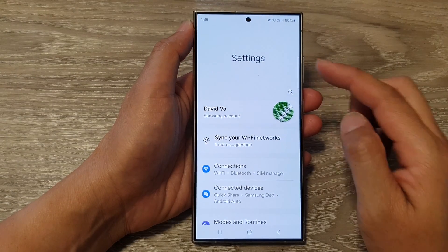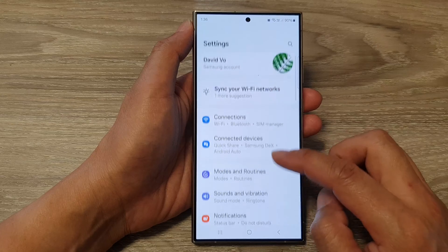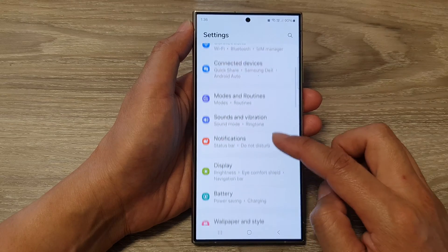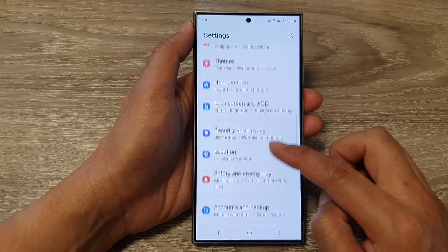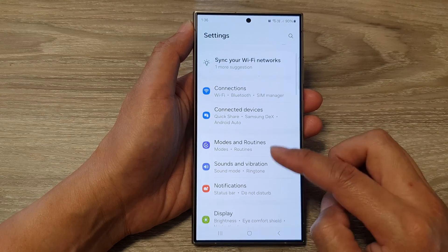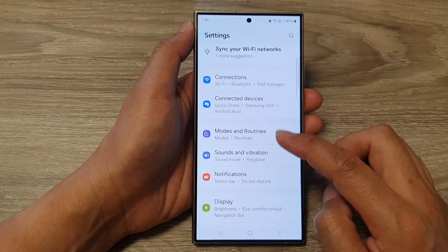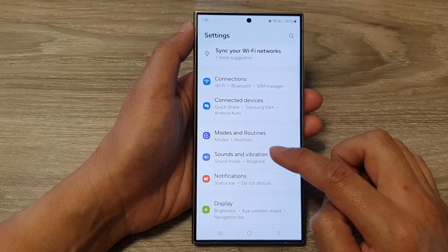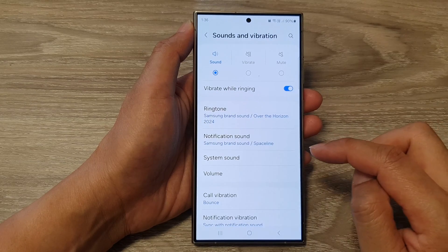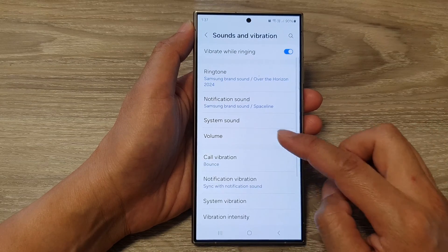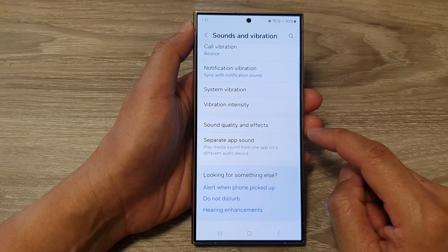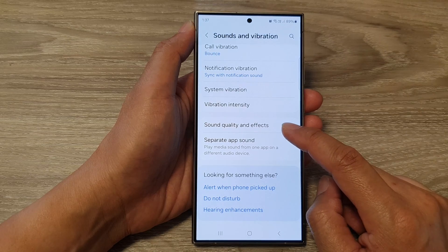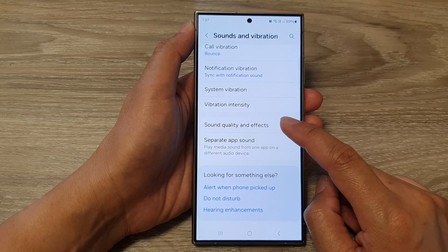Now in the settings page, scroll down and tap on Sounds. Tap on Sounds and Vibration. After that, scroll down and tap on Sound Quality and Effects.